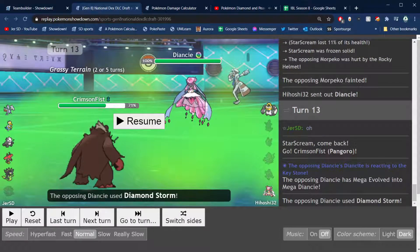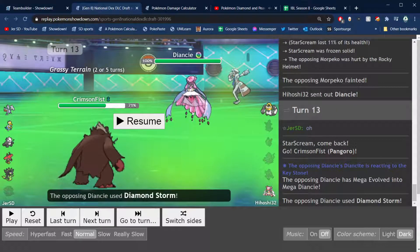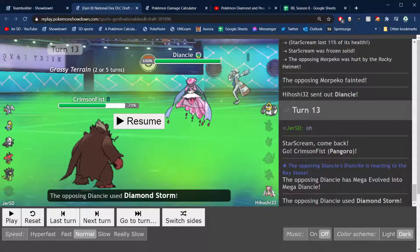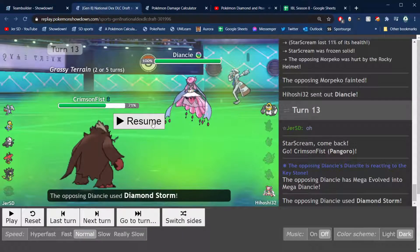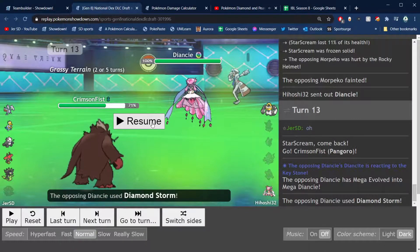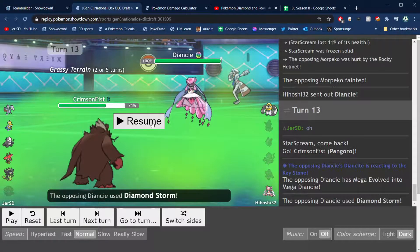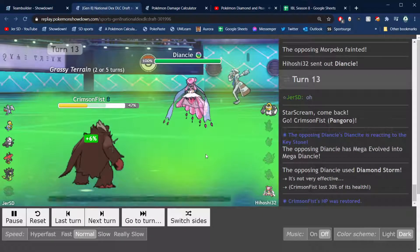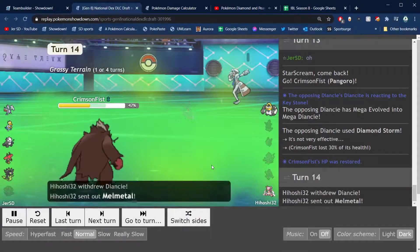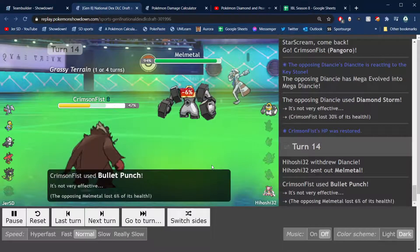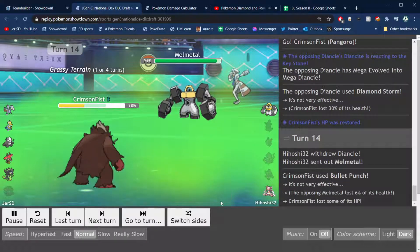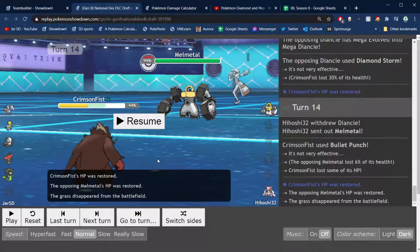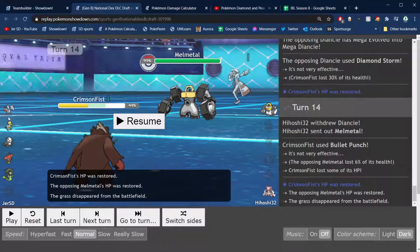But he goes Diancie and I figured he probably goes for either Diamond Storm or Mystical Fire on the Skarmory. So I can go hard into Pangoro, live either one of those hits, and then I can Bullet Punch him obviously. So he does go for Diamond Storm, he does not get the boost, which is fantastic. I can go for the Bullet Punch. Obvious that he was going to go in Melmetal there, but it didn't really matter here.